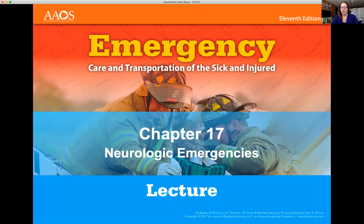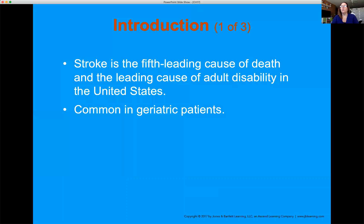We're going to talk about strokes and seizures primarily, but understand that there are a lot of other neurological problems that can occur with the patient, and that getting a good history and assessment if you can is going to be very important.